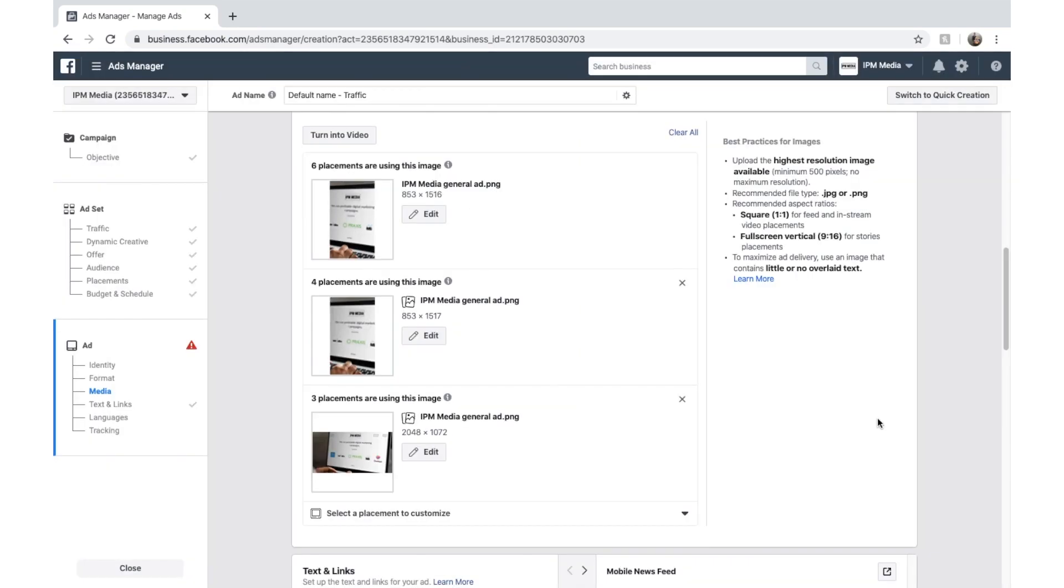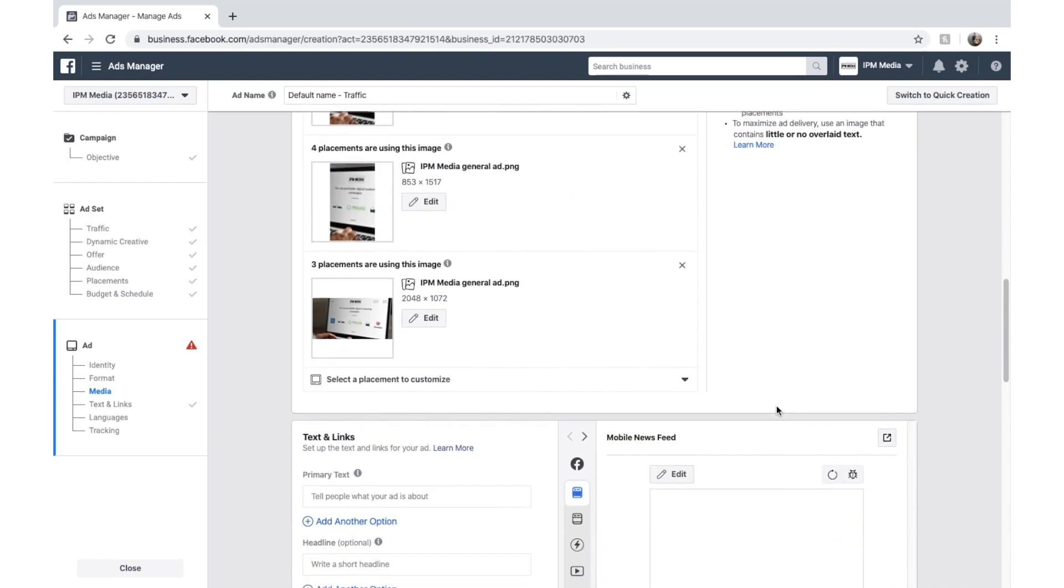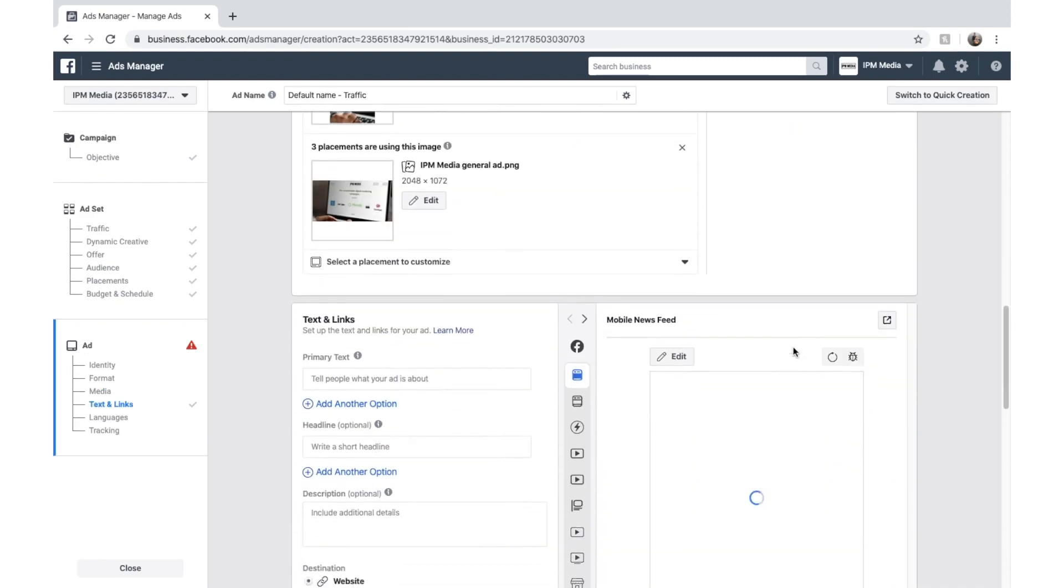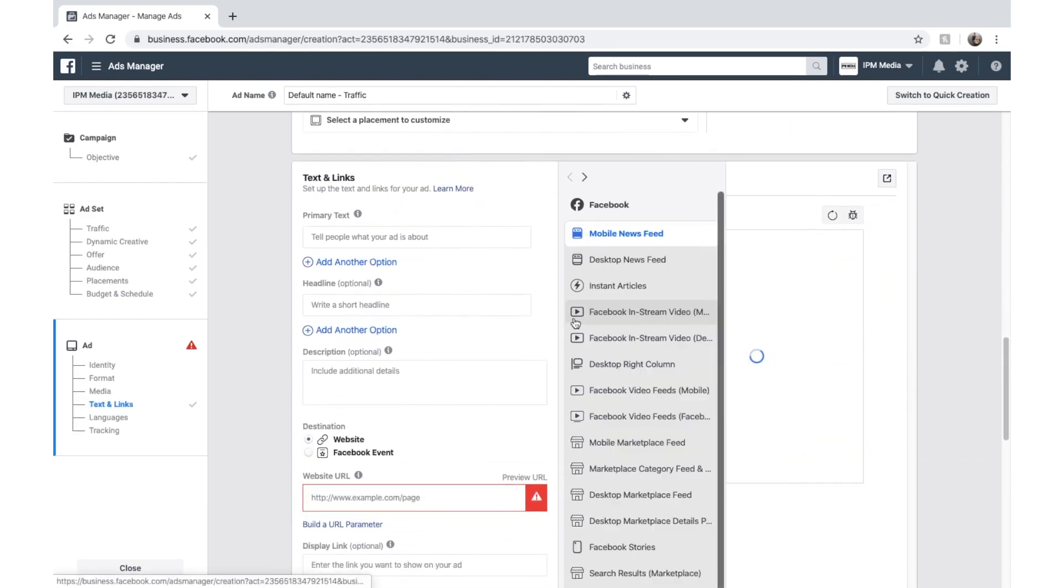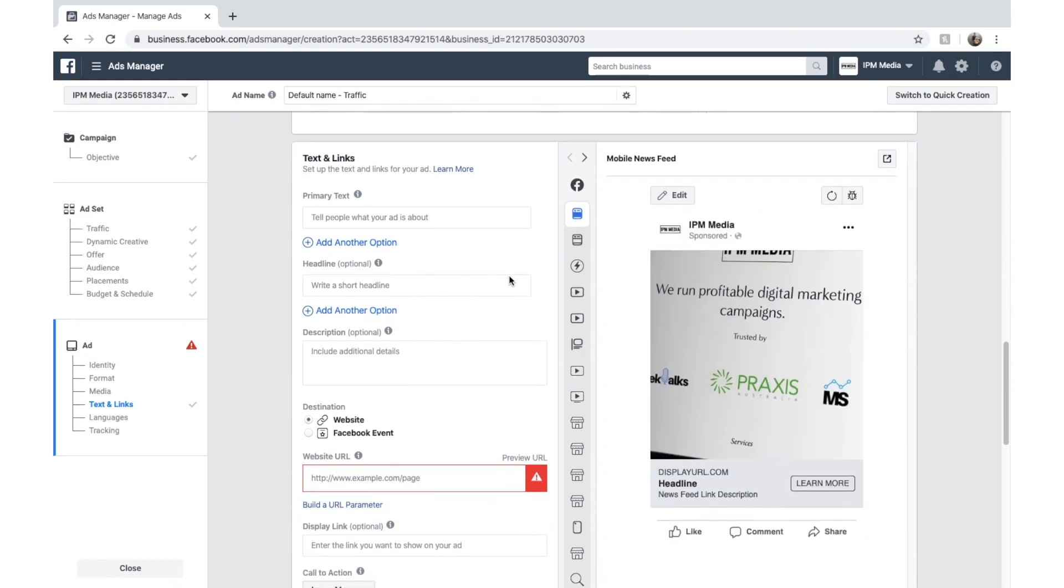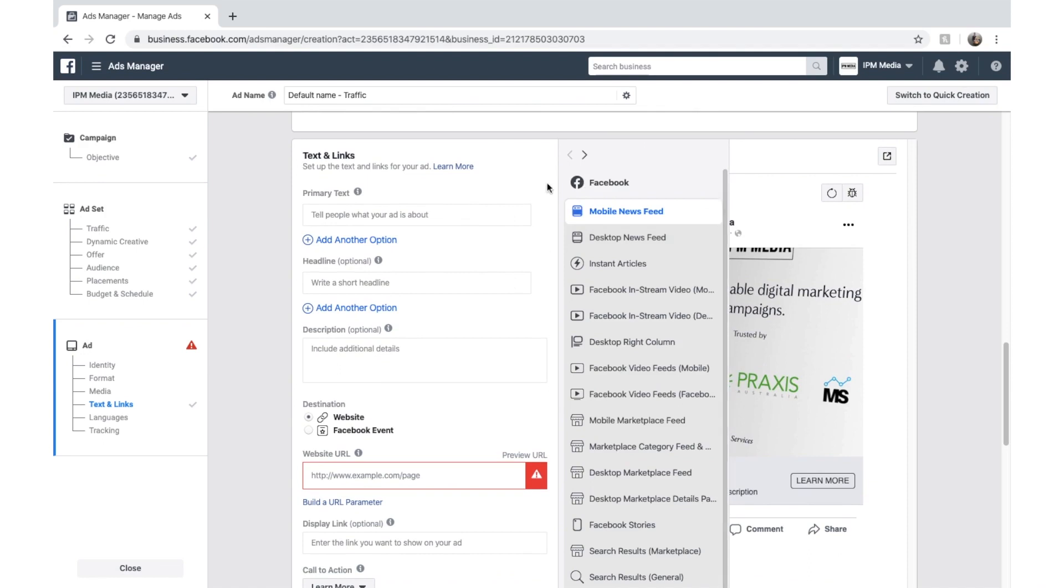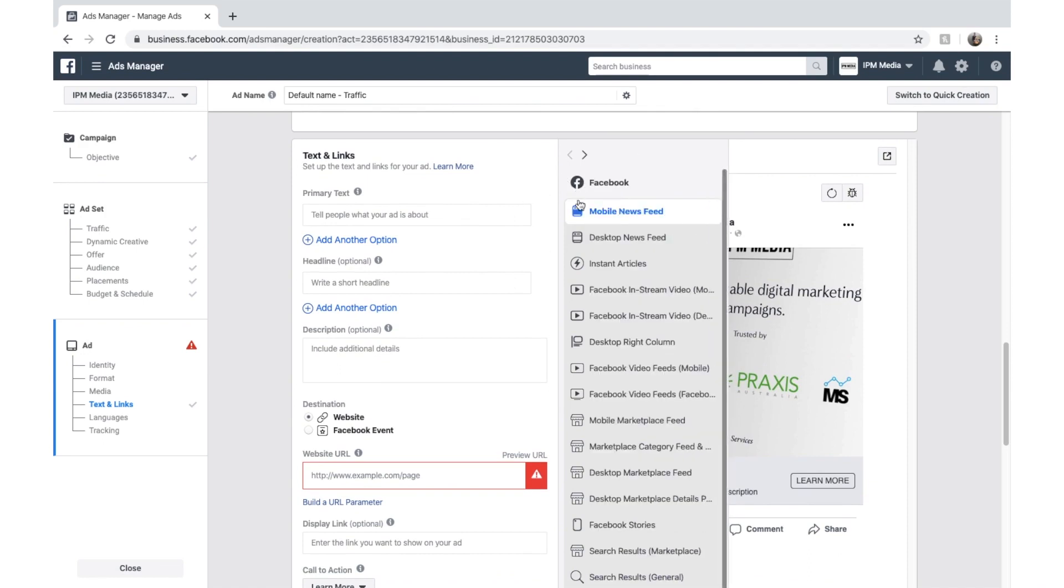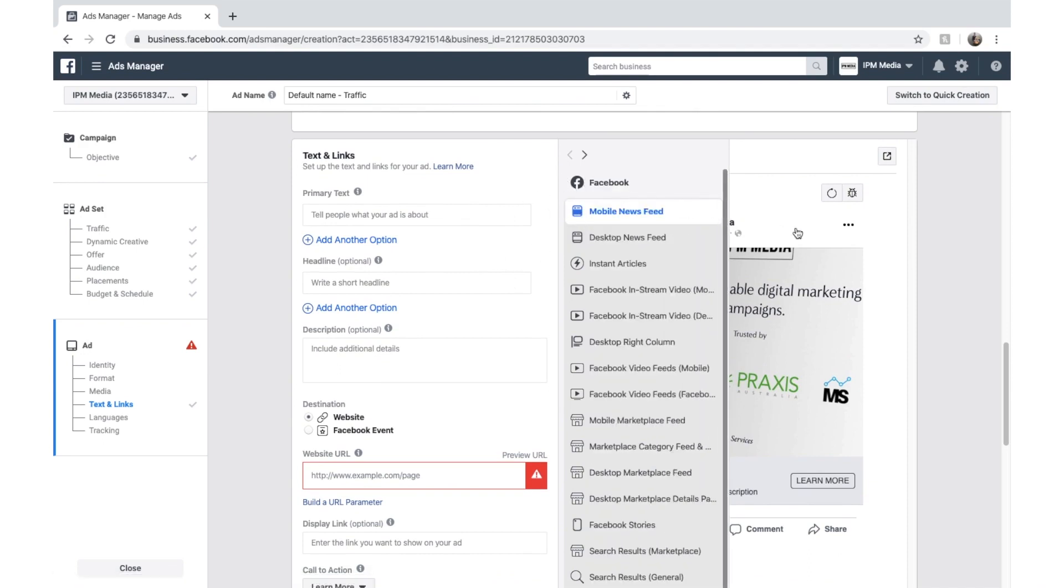And Facebook has now got my image there. And this is where we go and create some ads. Well, the text for the ads.